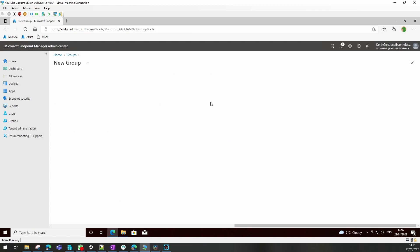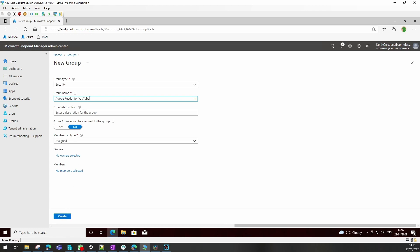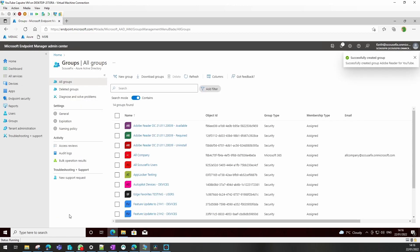So we'd go to new group, a security group - Adobe Reader for YouTube. We don't need a description. It's going to be an assigned group because I'm going to manually add users into it. And I'll just copy that out for a second and we'll create the group.